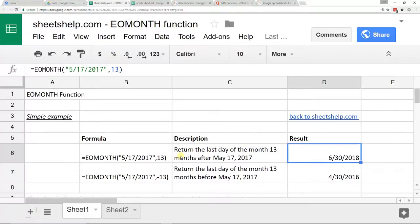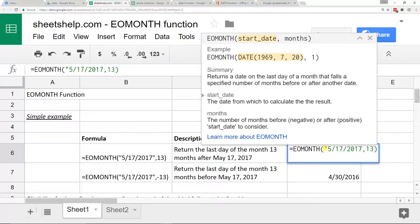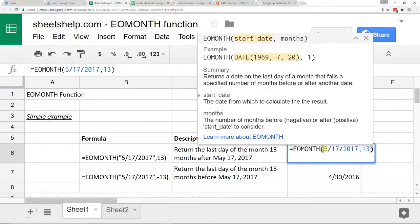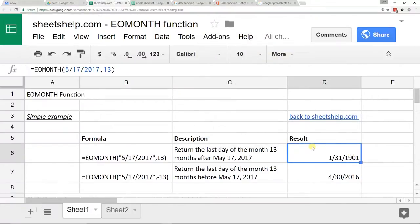Another thing to notice when you look at this formula is that when you're putting in dates you have three options: you can put quotes around it, you can use the DATE function inside here, or you can reference a cell that contains a date. If you reference a cell, the date doesn't need quotes, but if you type it directly into the formula it does. If I take the quotes off, you'll see it just thinks I'm doing division — it reads it as EOMONTH 5 divided by 17 divided by 2017, 13 — so it doesn't give you what you wanted.